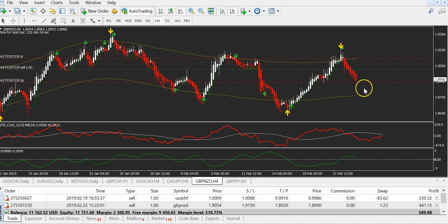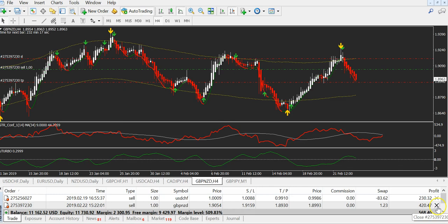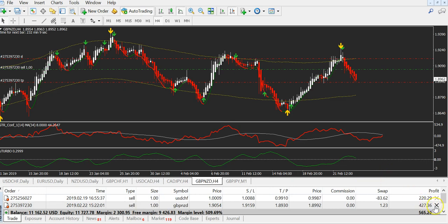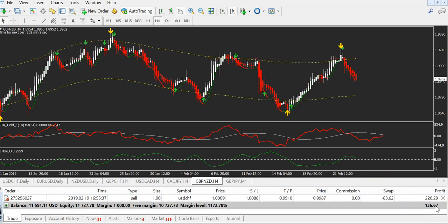If we want, we can close the trade. I will close because I am very satisfied with a profit of $420 in a few days. You see — 20 seconds. It was taken on Friday. And I will close. Click — and I made $420.